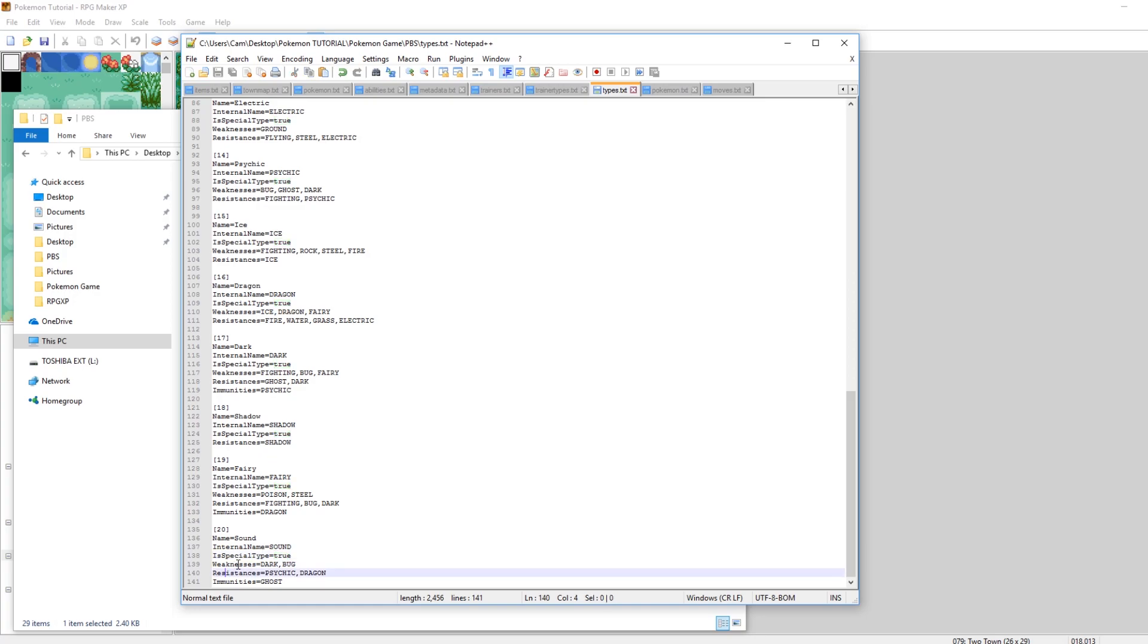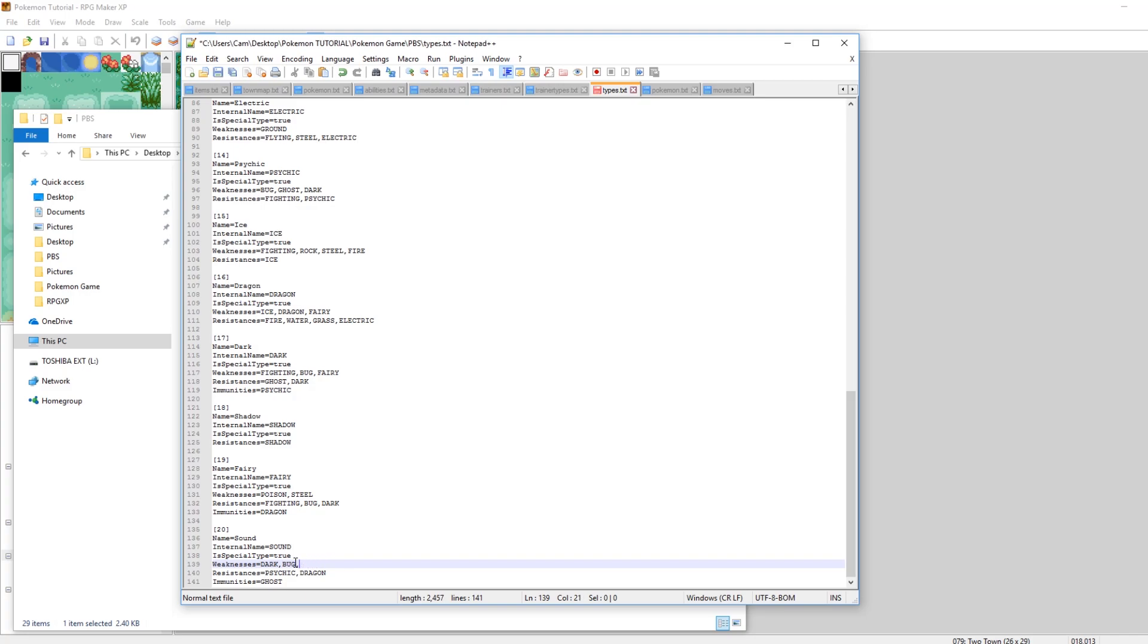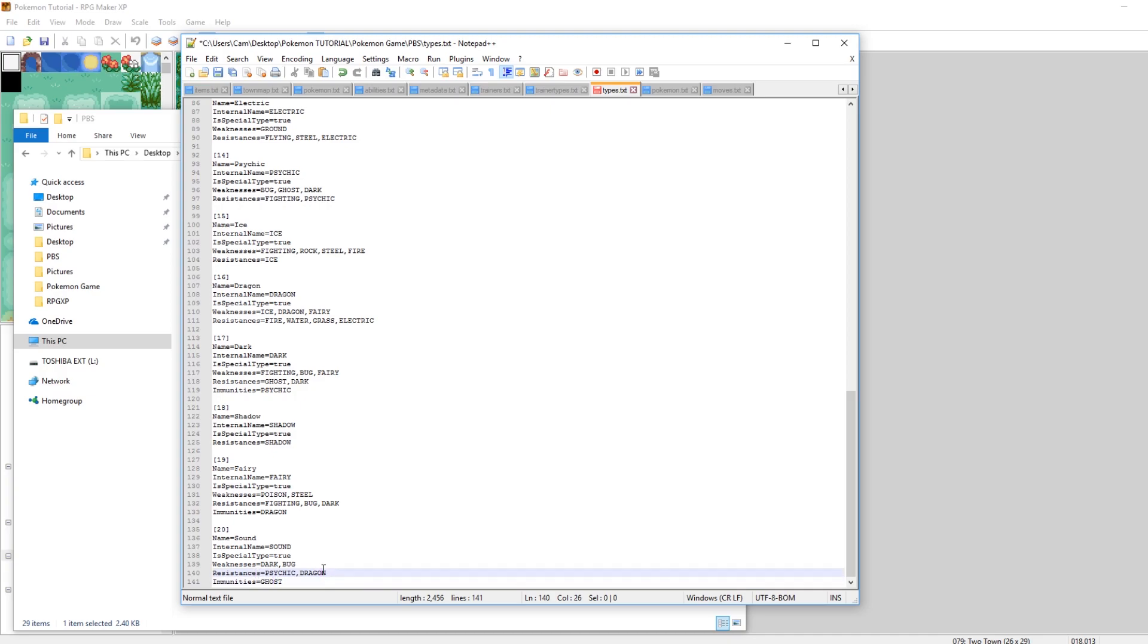Let's just make sound weakness to, weak to like dark and bug. And that's weaknesses equals DARK, BUG. You can add as many as you want here, just a comma and then it all caps the type. Resistances, it resists psychic and dragon. And then immune, it's immune to ghost.